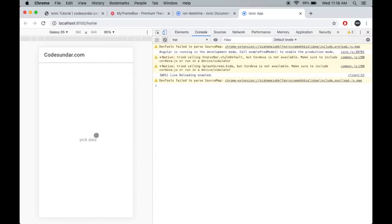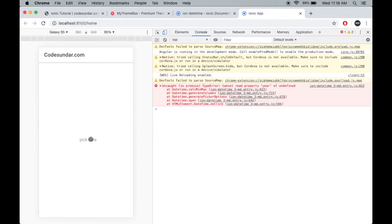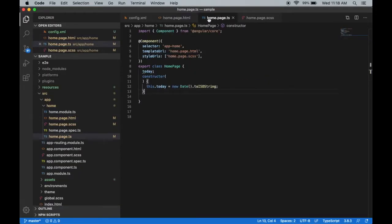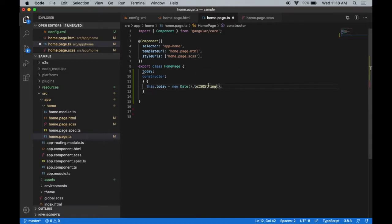You can see we have the placeholder. When I click 'Pick date', it's showing some errors. Maximum is going to be today, and this.today equals... sorry, toISOString is a function. Let me save the file.